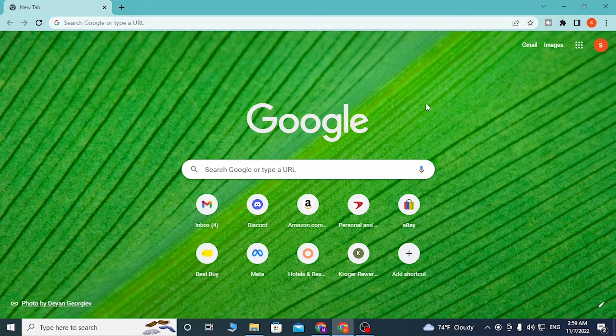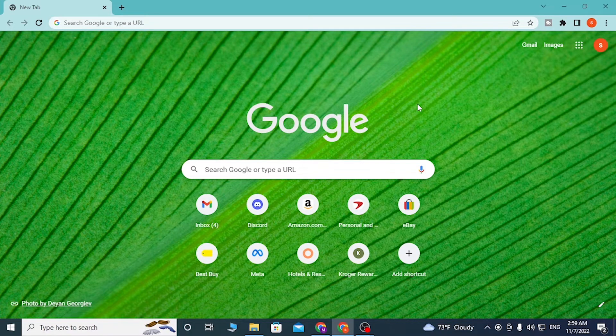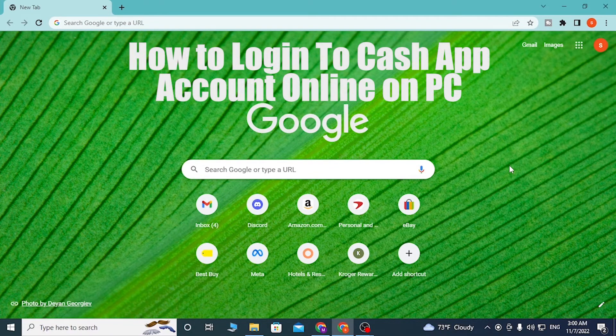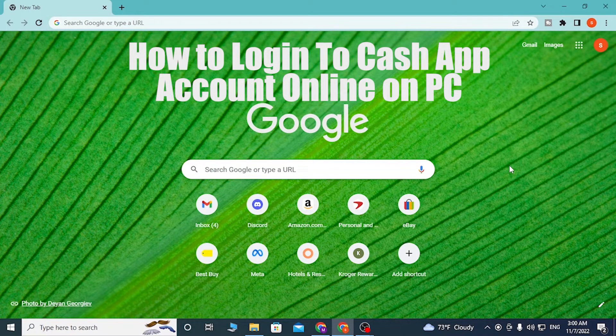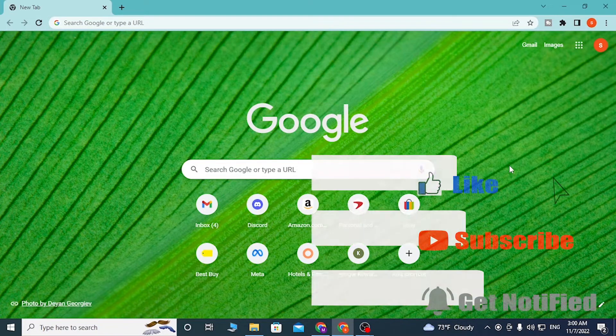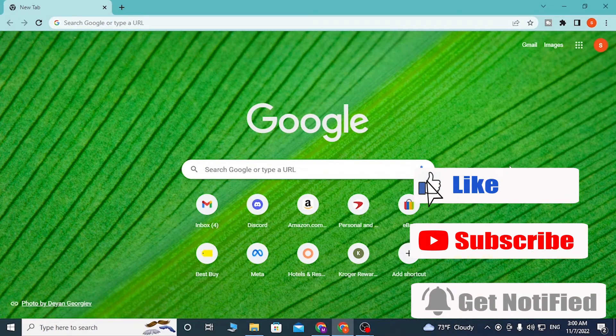Hello there, welcome to our channel Logging Apps Again. Hope you're doing fine. I'm back with another tutorial video and today I will be showing you how to log into your Cash App account on your computer. Now without further ado, let's jump right into the video.